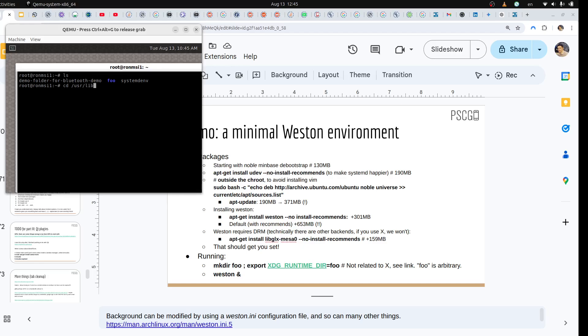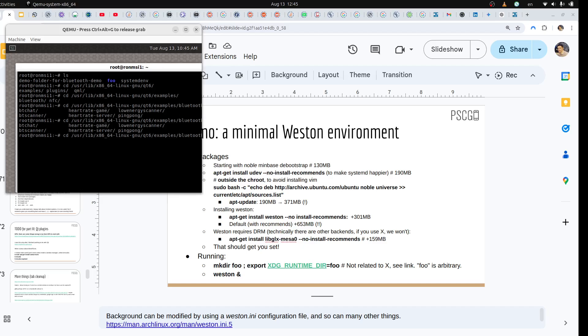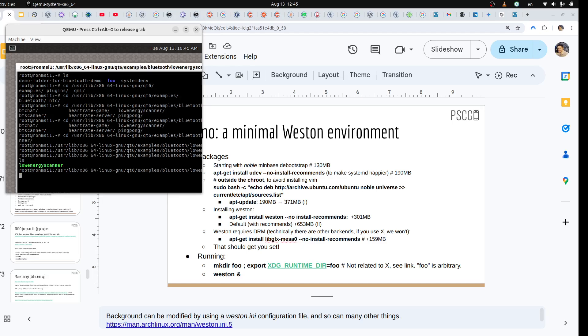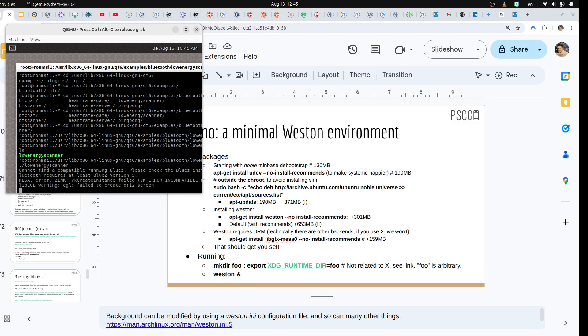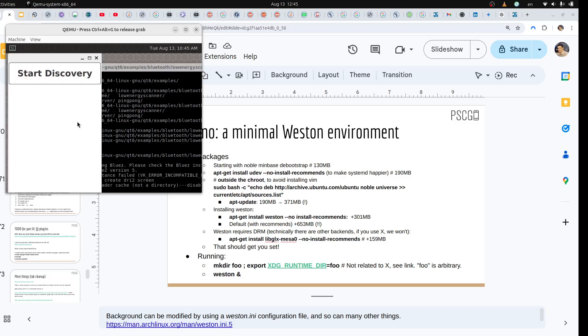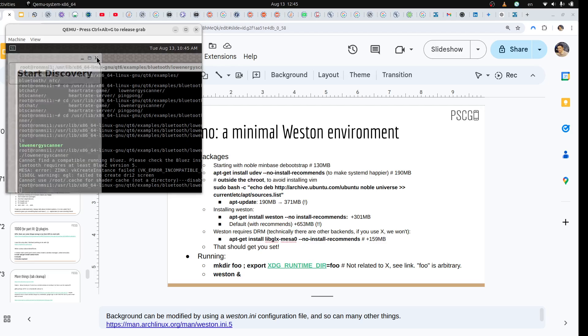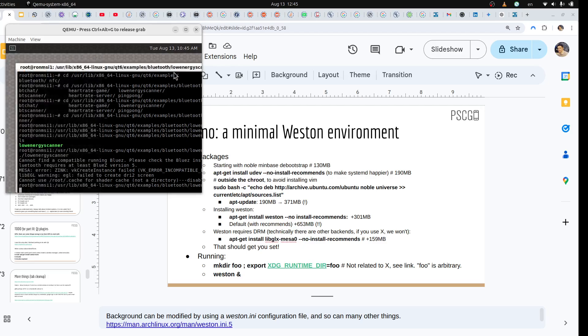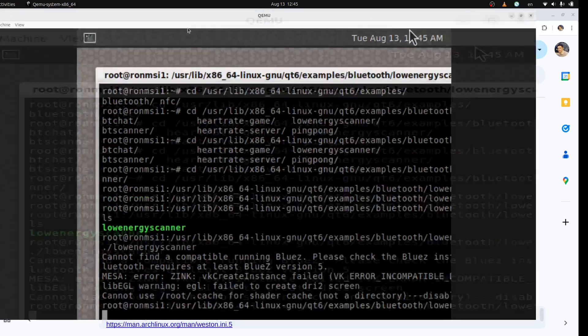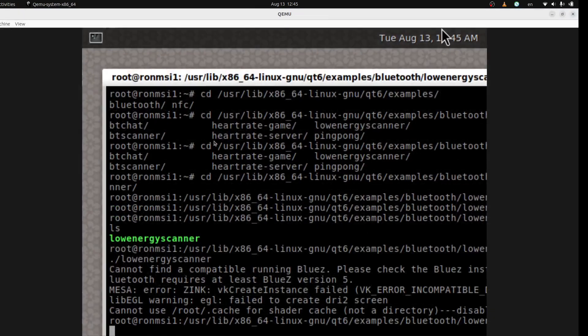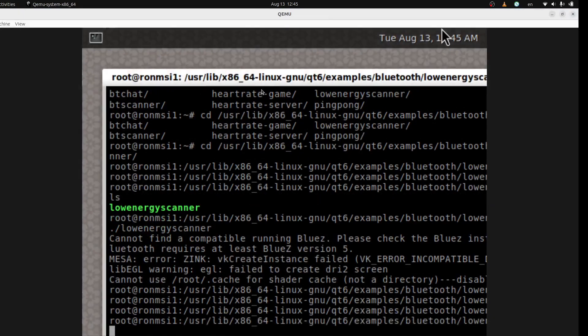This is from another demo. Let's see, lib X, Qt6 examples. I installed connectivity examples. We'll go to low energy scanner and we can run it. There we have a UI, which we have because I installed quite a few packages.